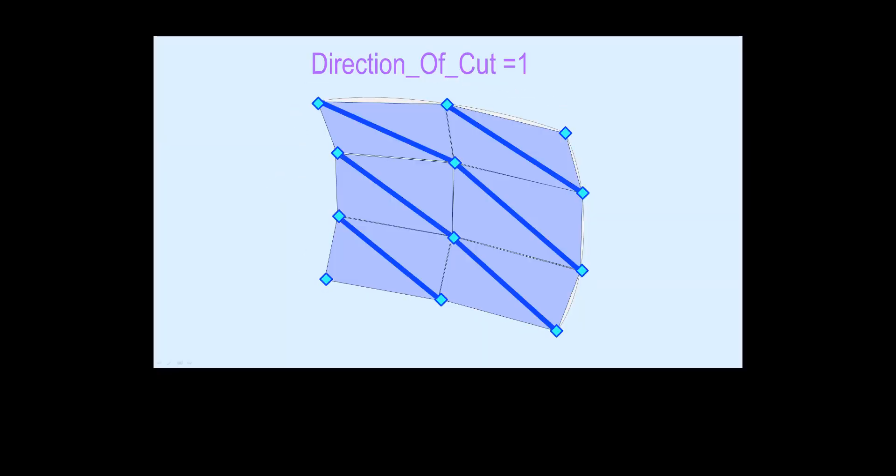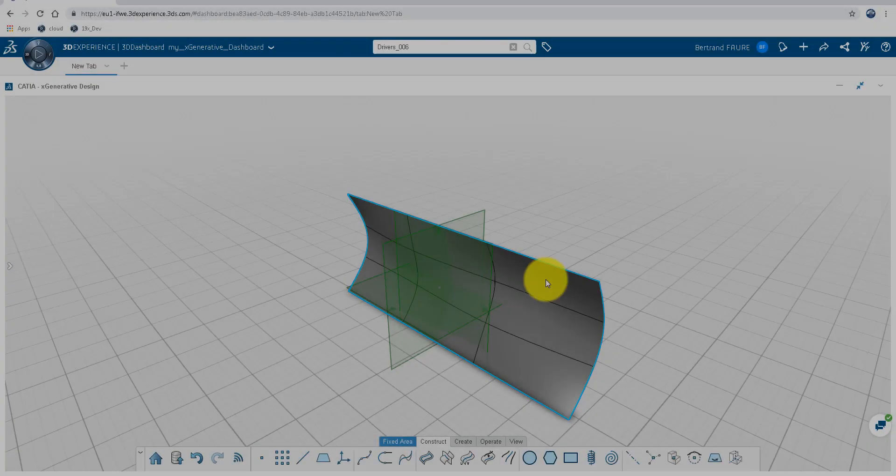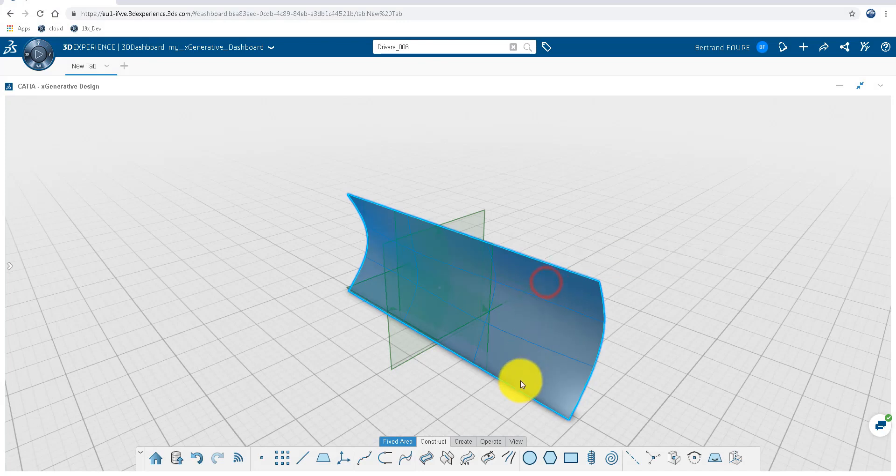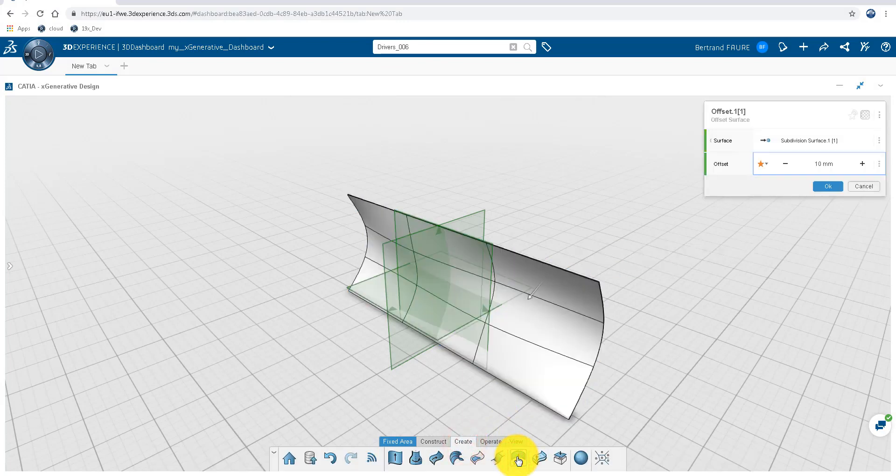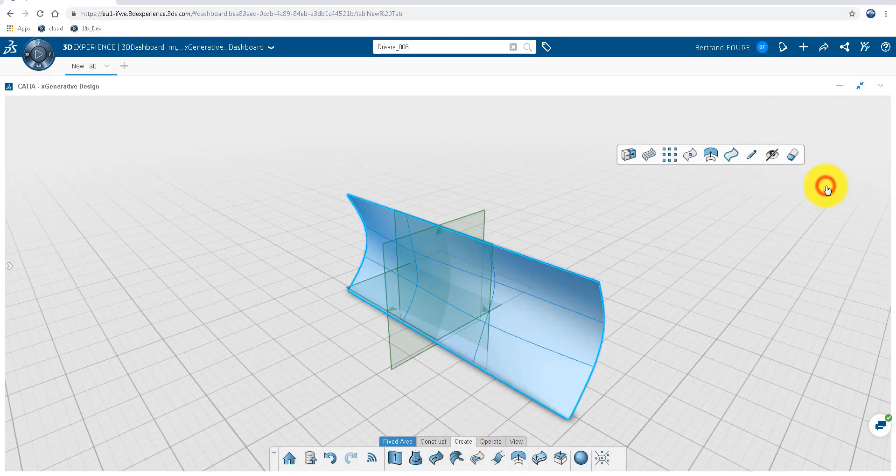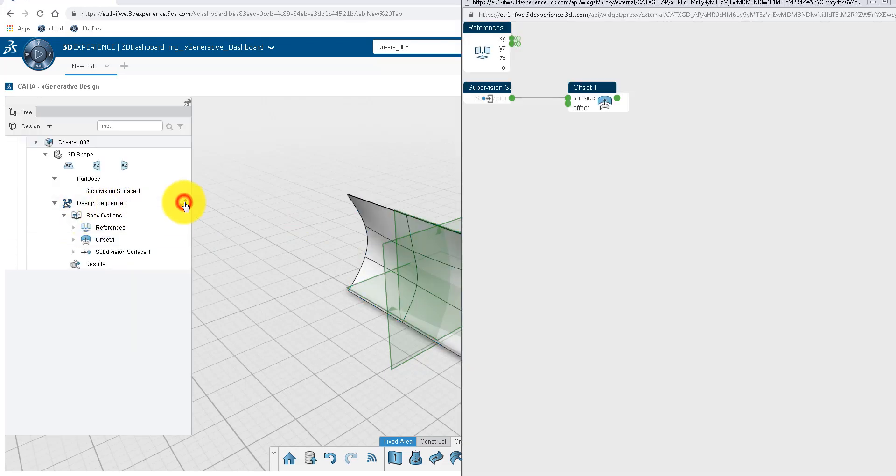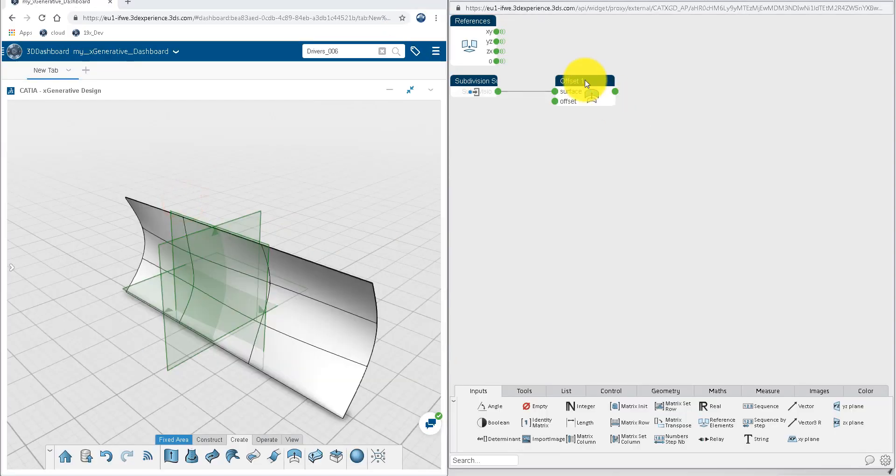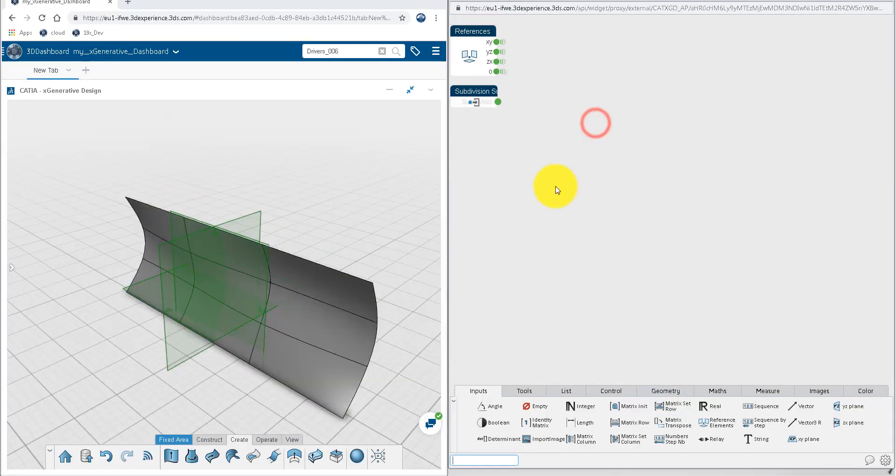And then we're going to manipulate the lists that are output from the UV grid into triangles. So first we'll select our surface, go to the create tab and make an offset of that surface. This is going to reference our surface into the graph so that we can continue working with the subdivision surface as an input.